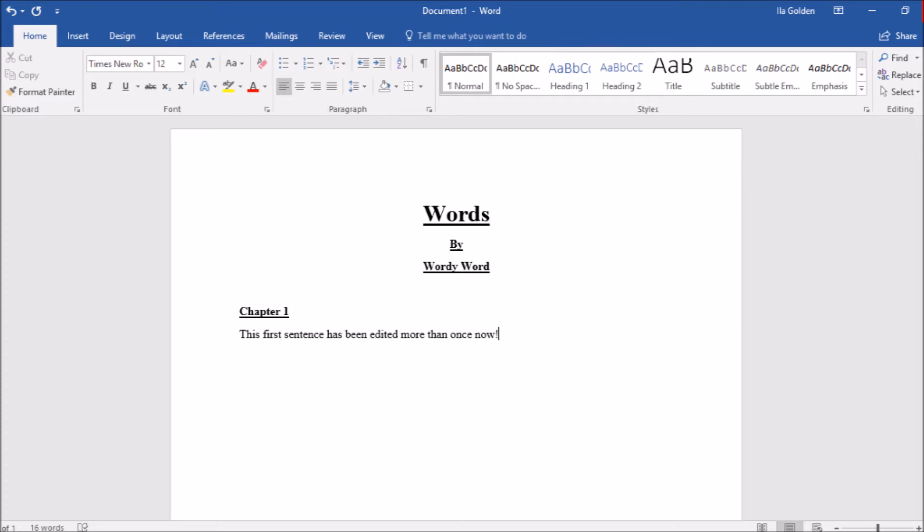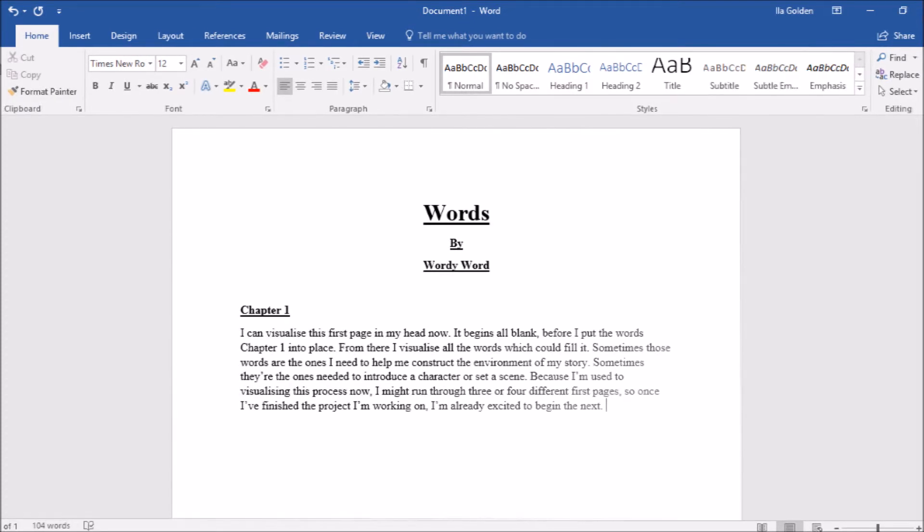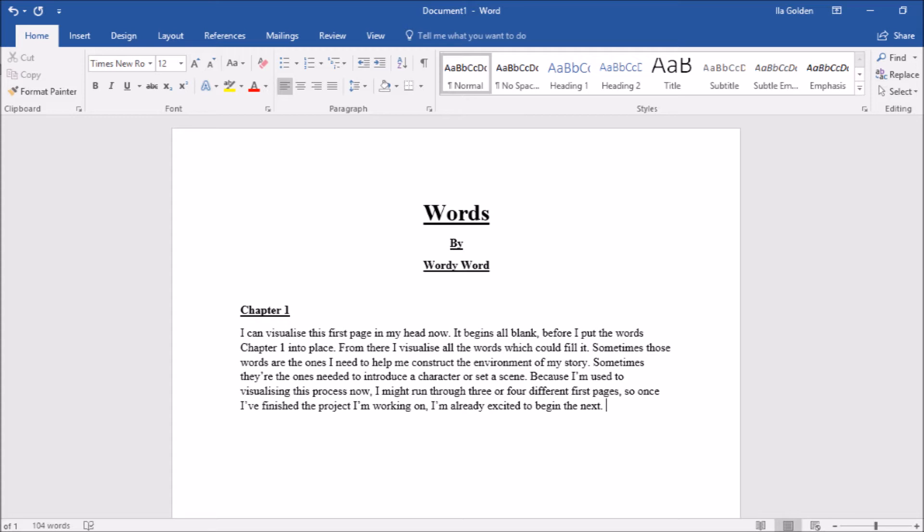Once you get a little more used to writing, you'll find you'll start developing your own little tricks to conquering the blank page. Since I tend to move straight from finishing one project onto the next, my personal one is to visualize that blank page in my head first as I'm finishing up the current project I'm working on, so that by the time I actually come to face it, I've already filled it in once, so it's much less daunting.